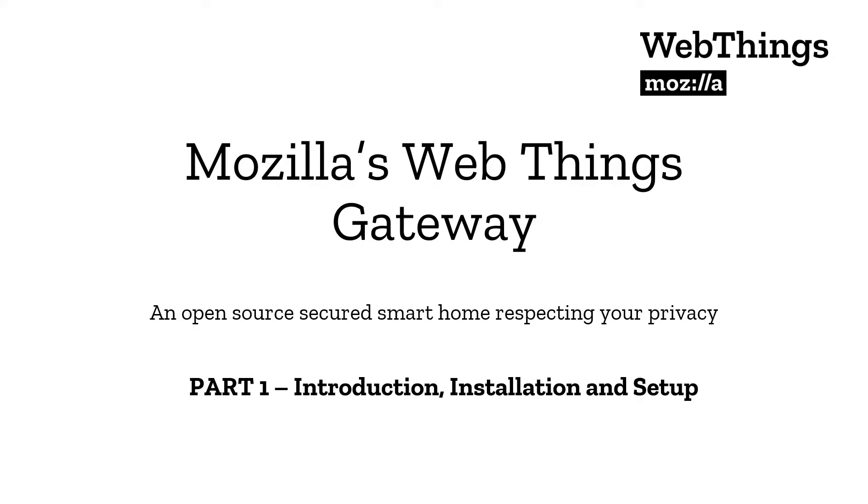This is part one of the video and we're going to see some introduction about this gateway and we're going to install and set this up using a Raspberry Pi.